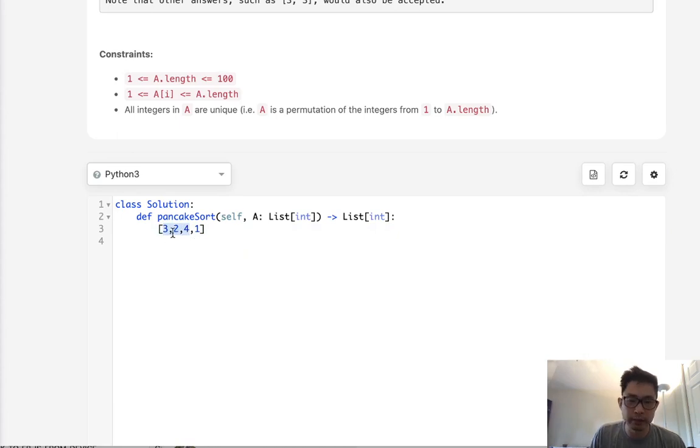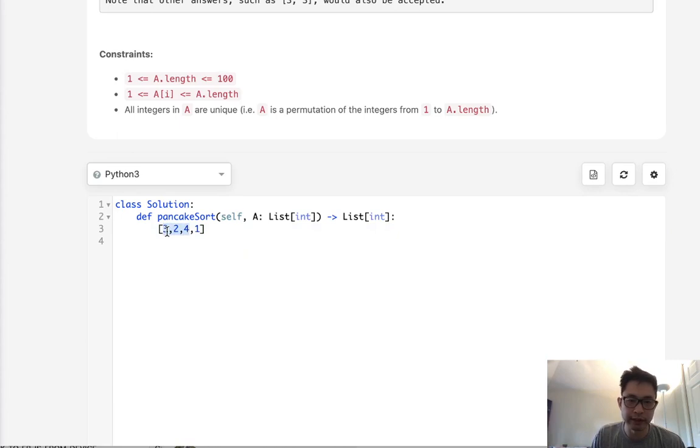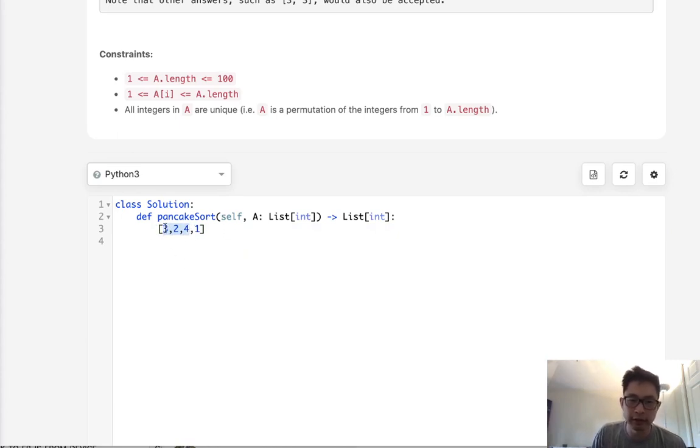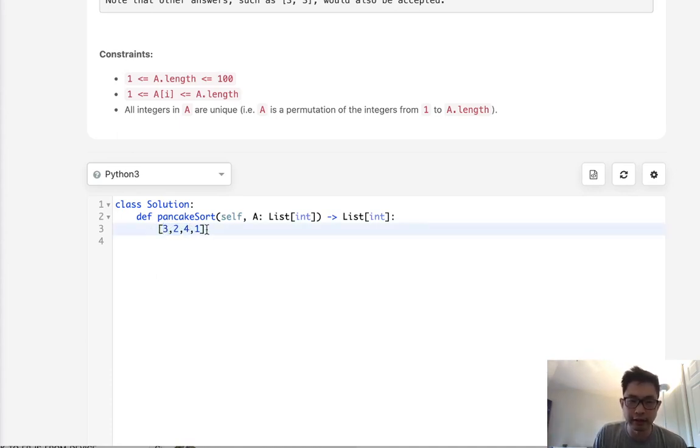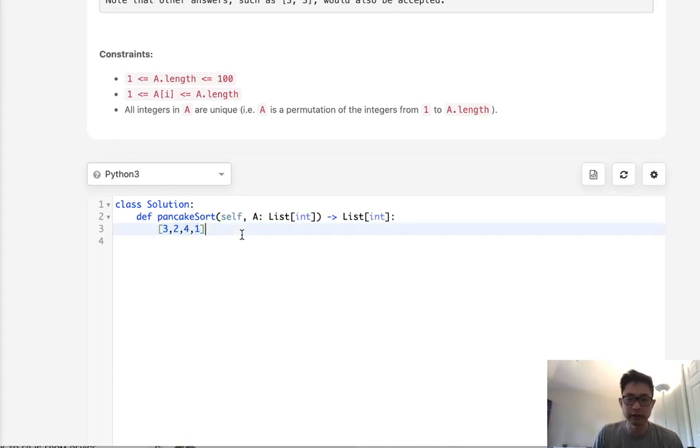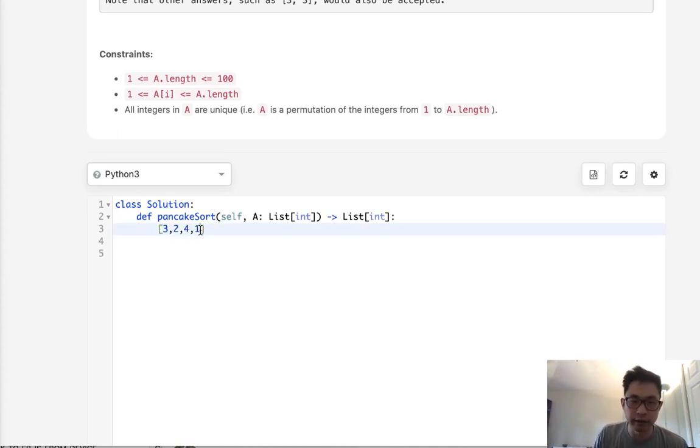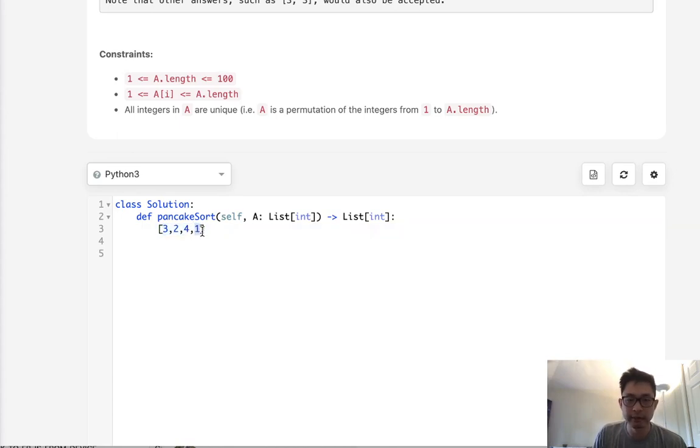Keep in mind that we have to flip from 0 to k. What that means is we're not going to be able to get the minimum, do like a traditional selection sort, select the minimum and get it to the first index because every time we have to flip everything to 0. So what we'll have to do then is kind of reverse our thinking and get the maximum number and get that to the end that we want.